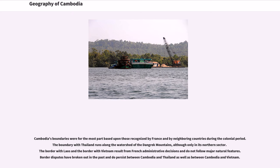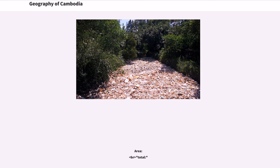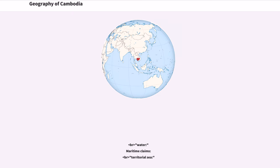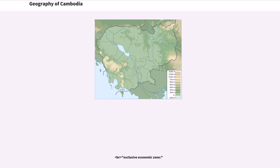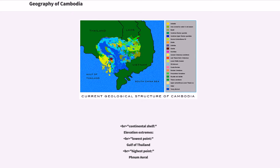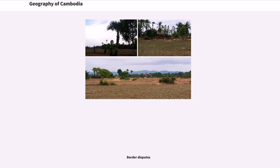Cambodia's boundaries were for the most part based upon those recognized by France and by neighboring countries during the colonial period. The boundary with Thailand runs along the watershed of the Dangrek Mountains, although only in its northern sector. The border with Laos and the border with Vietnam result from French administrative decisions and do not follow major natural features. Border disputes have broken out in the past and persist between Cambodia and Thailand as well as between Cambodia and Vietnam.